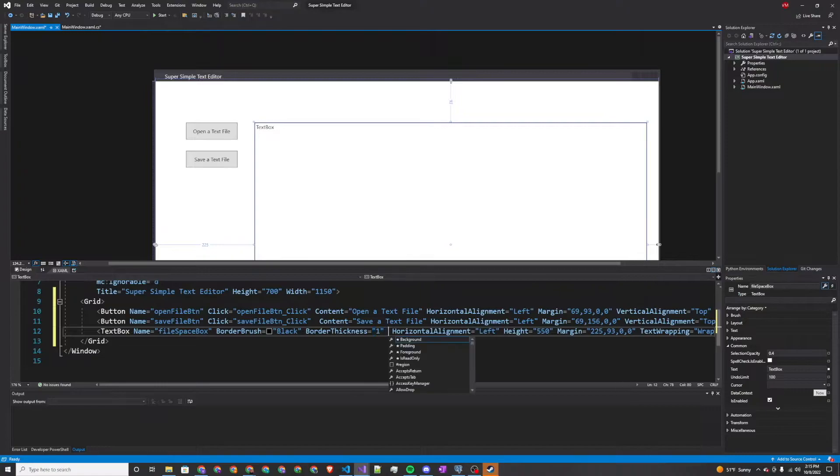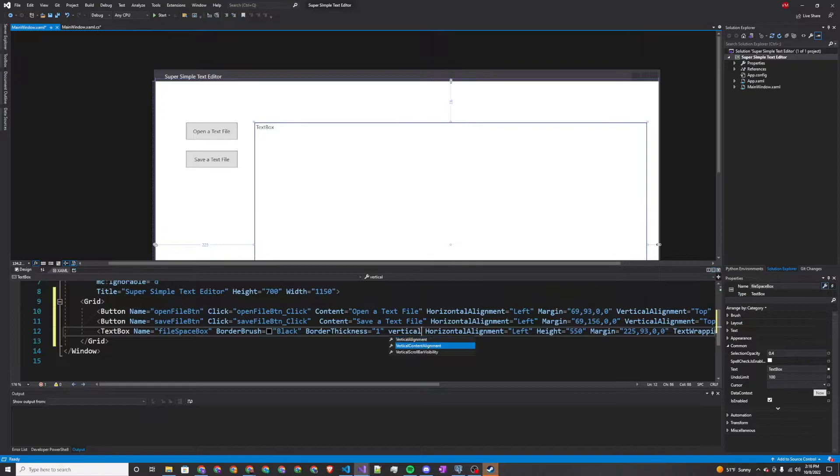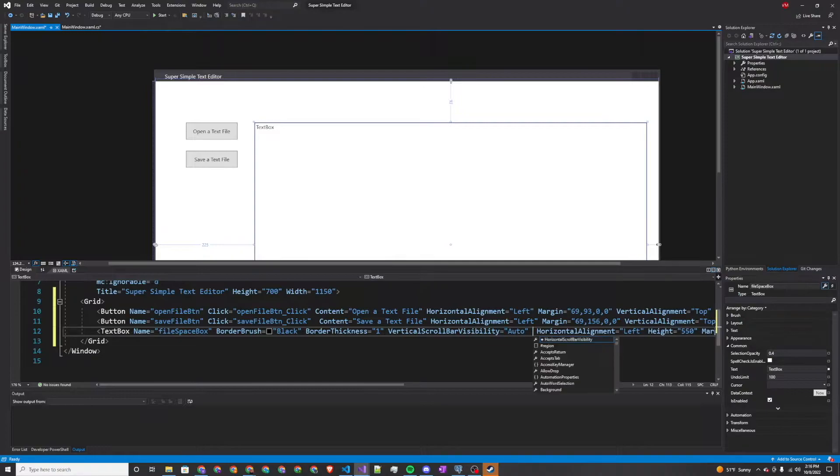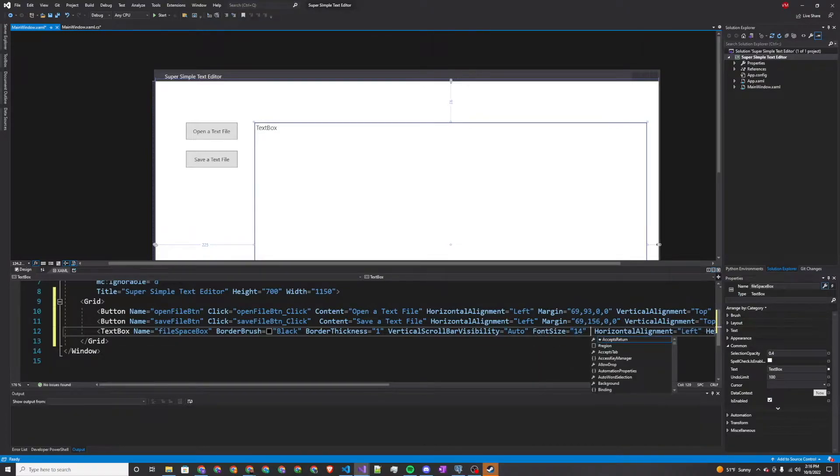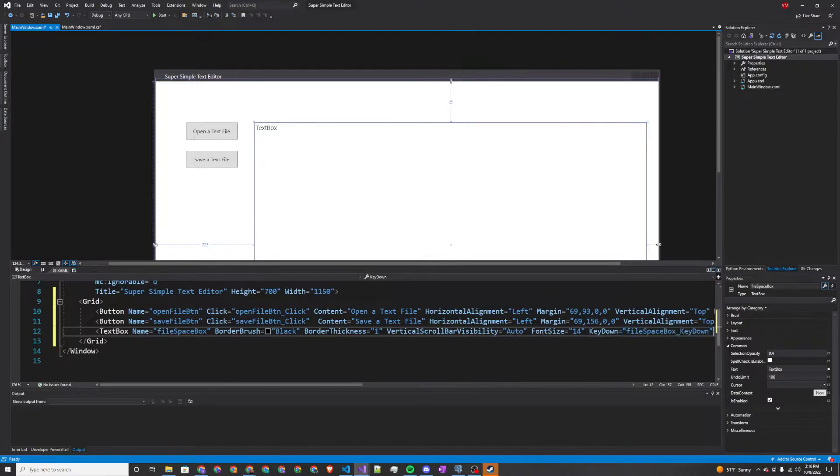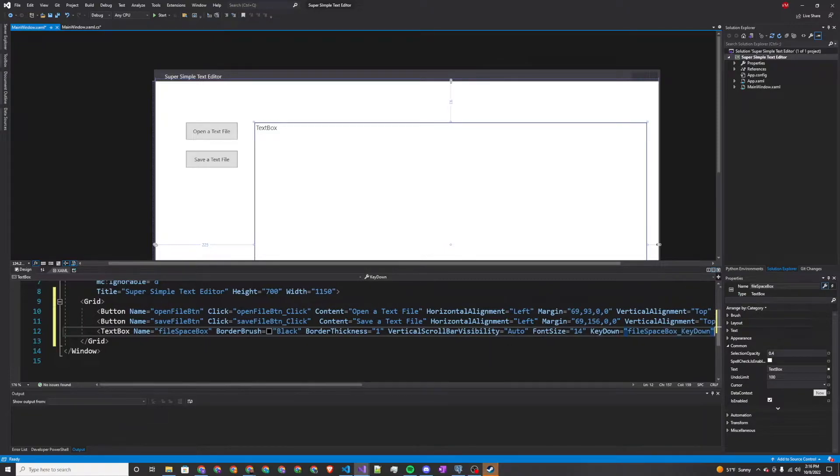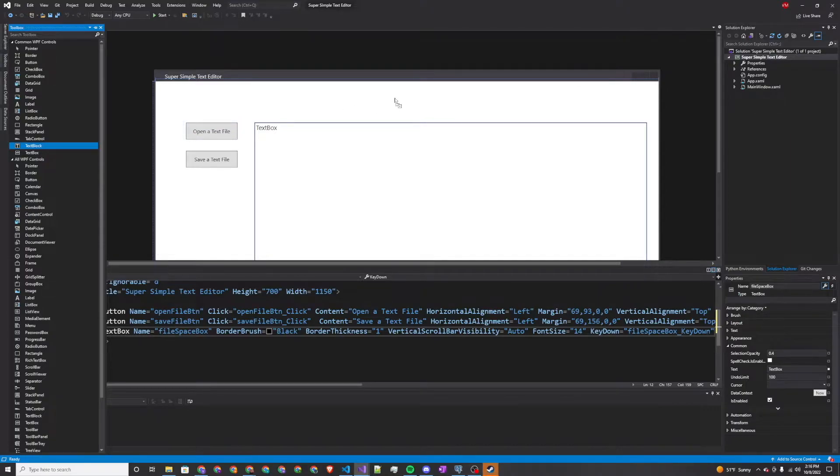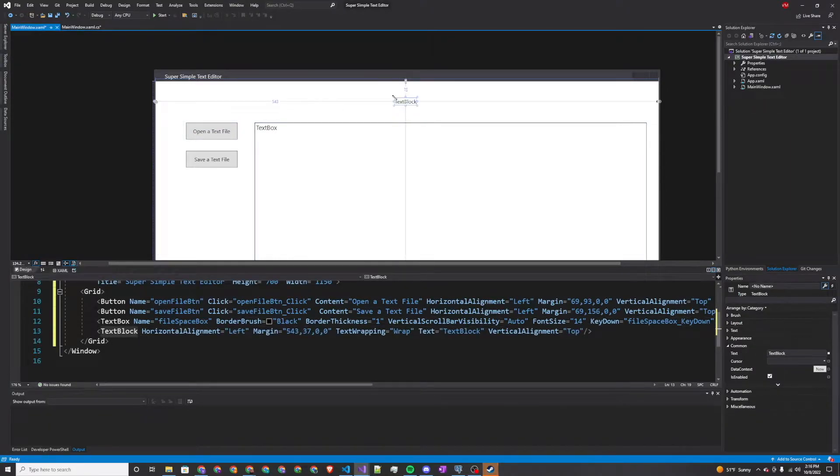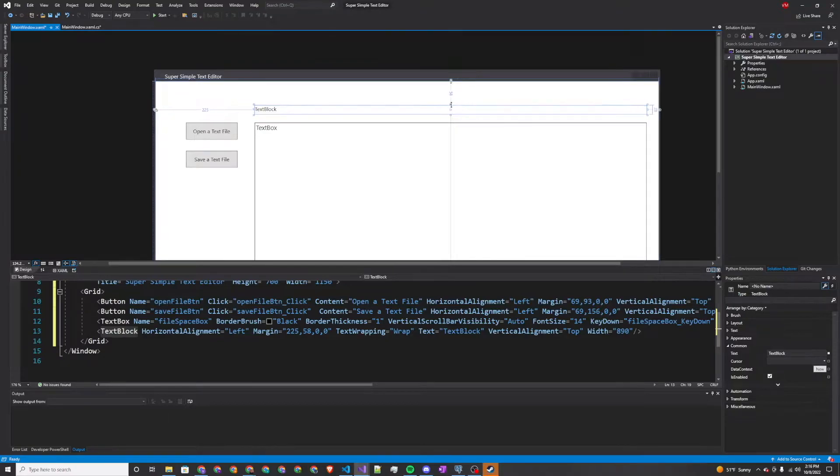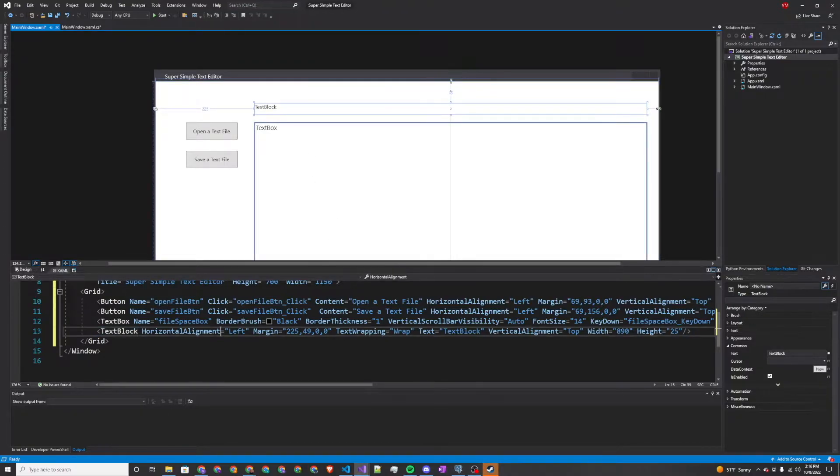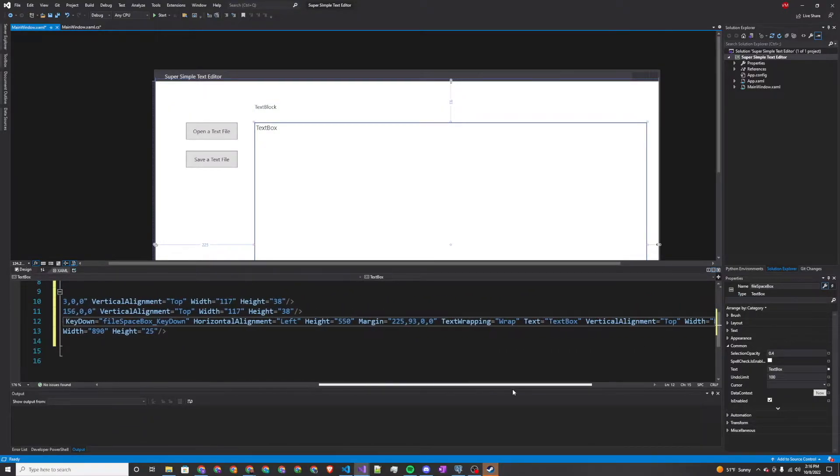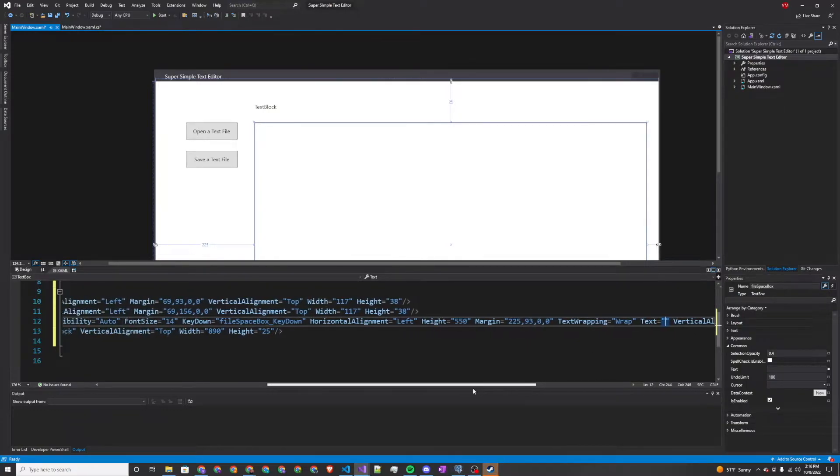We're also going to want to do a vertical scroll bar visibility set to auto. We'll make the font size a little bit bigger so it's easier to read, and then we're also going to set a key down event. I will explain this in more detail later. And don't forget in our text box, let's go ahead and erase this text. We'll set that to no text for right now.